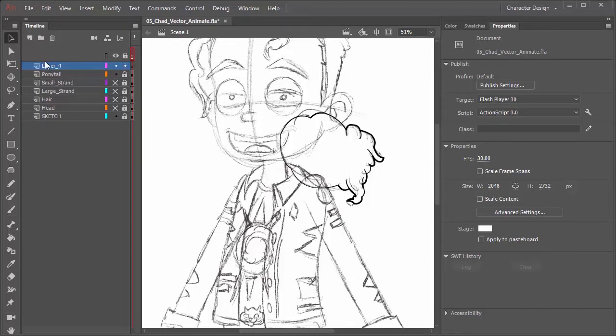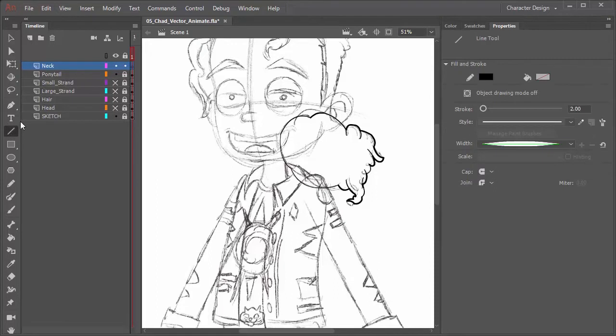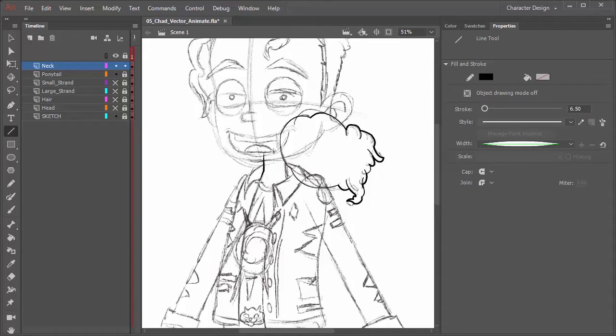So let's create a new layer. This is going to be called neck. Next, we're going to grab the line tool. Make sure we set this to 6.5. And we'll start with the neck right here. We're just going to come in and draw out what we see. So come down like this and that. We can bring it over, up and then over just like this.